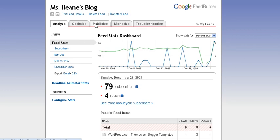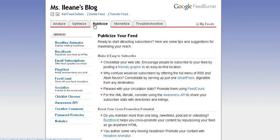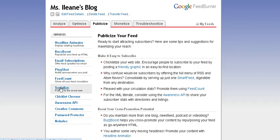Navigate to the Publicize tab at the top of the page. And from the list on the left, we'll go to the Socialize option.